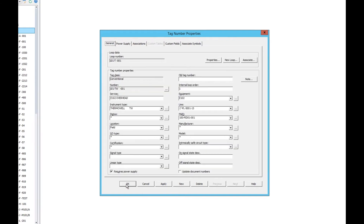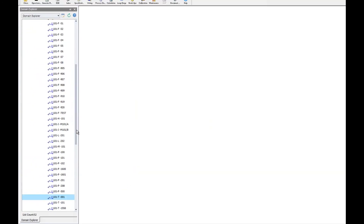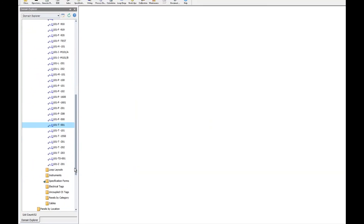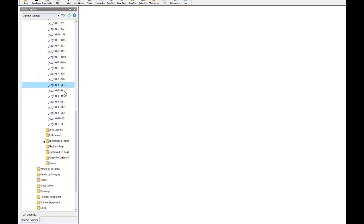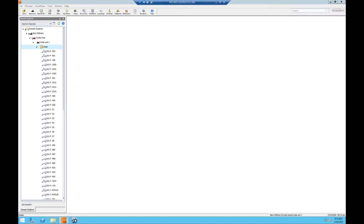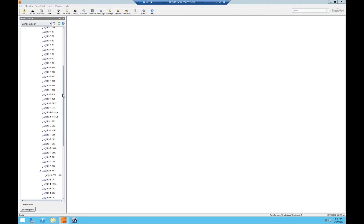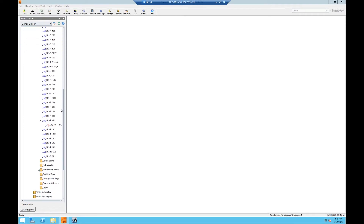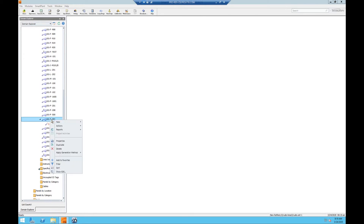We can now click OK and we'll see that our loop and instrument have been created. We can also create new tags from an existing loop. To do this, we'll right-click the loop, click New, and click Instrument.